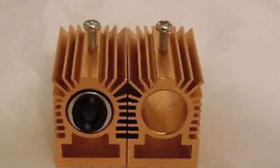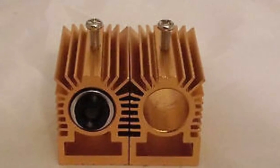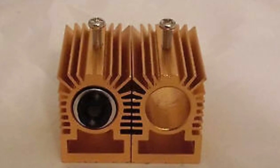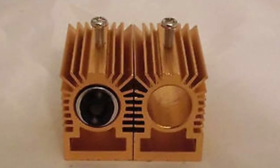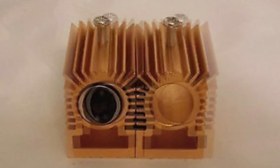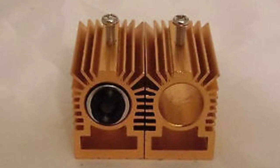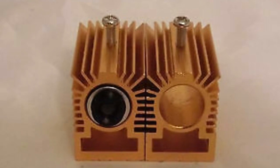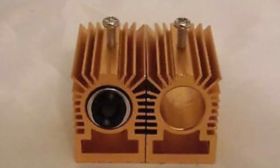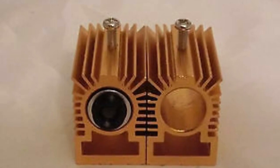Once the laser module is mounted in the housing, it needs to be heatsinked. This is the heatsink that I'm using for my one.